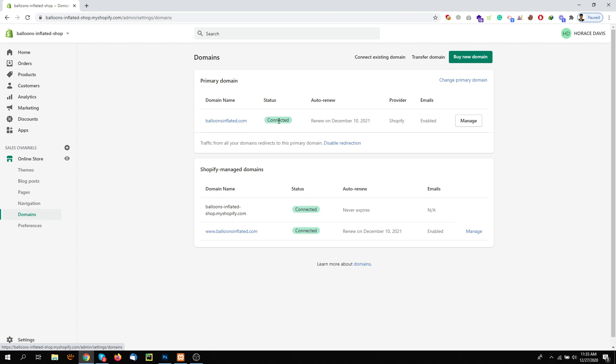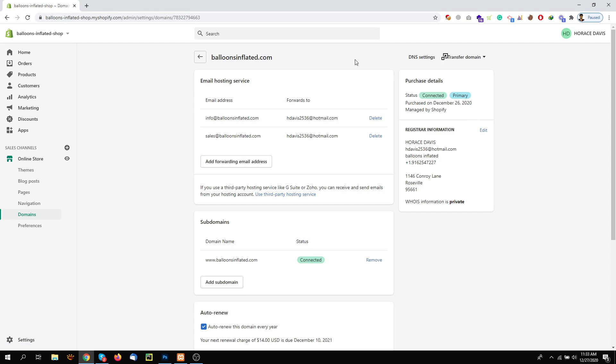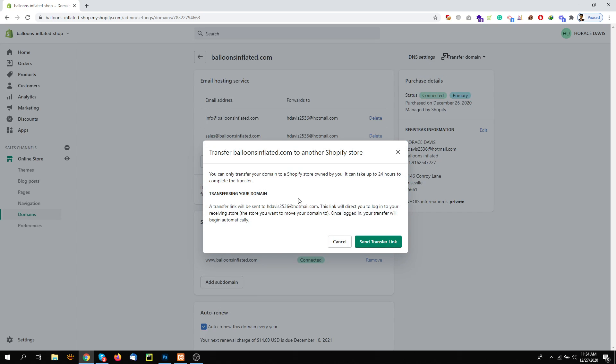you can see your domain. Then click Manage, and under Manage click here Transfer Domain and click Transfer to Another Shopify Store. Once you click here, it will send the link to your registered email.